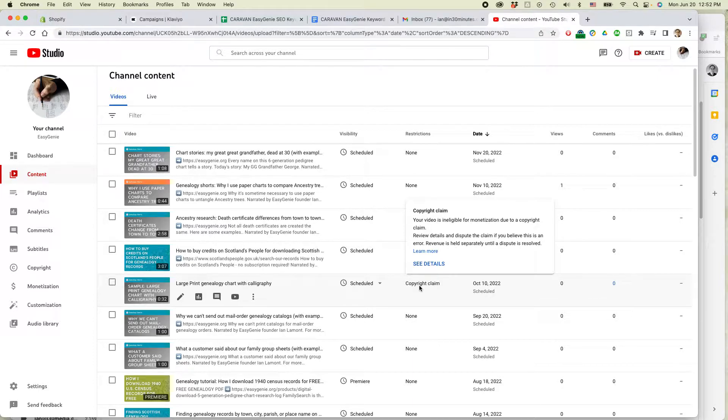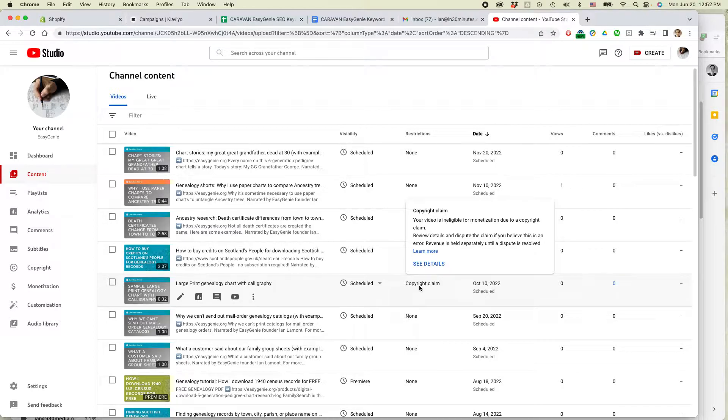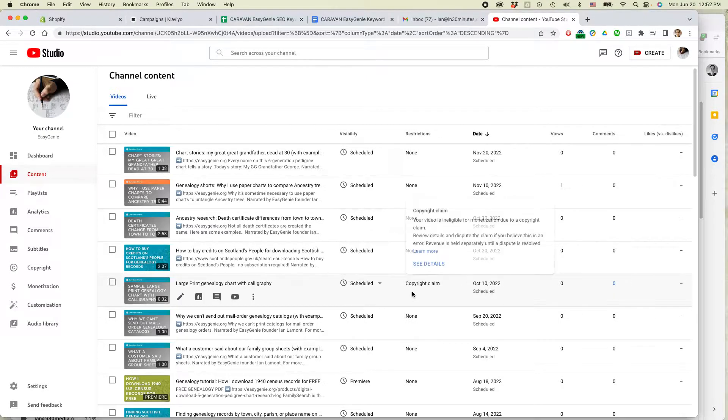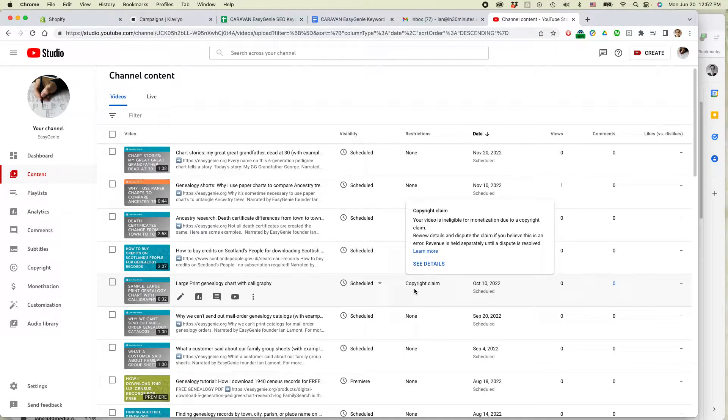Basically what I'm doing is I'm uploading videos either from TikTok or sometimes I'm creating a video on Canva and I'm using background music and then YouTube automatically flags it as a copyright violation. Here's how to deal with it.